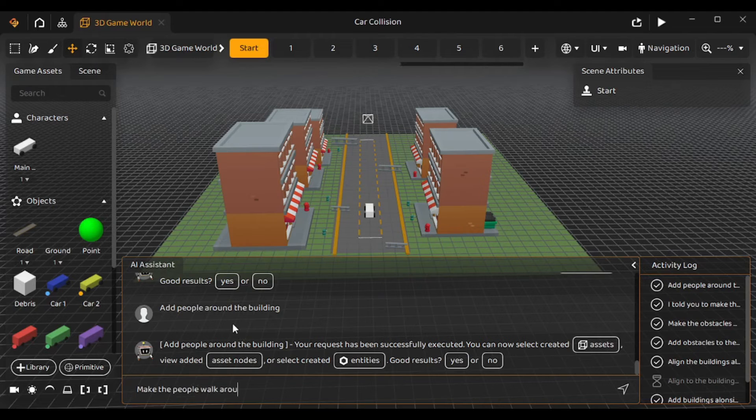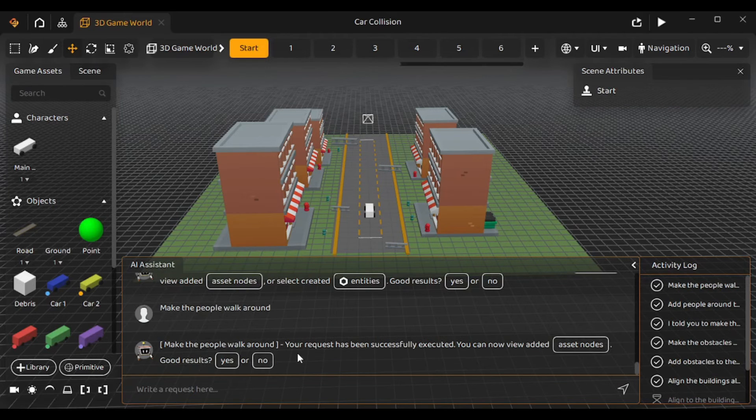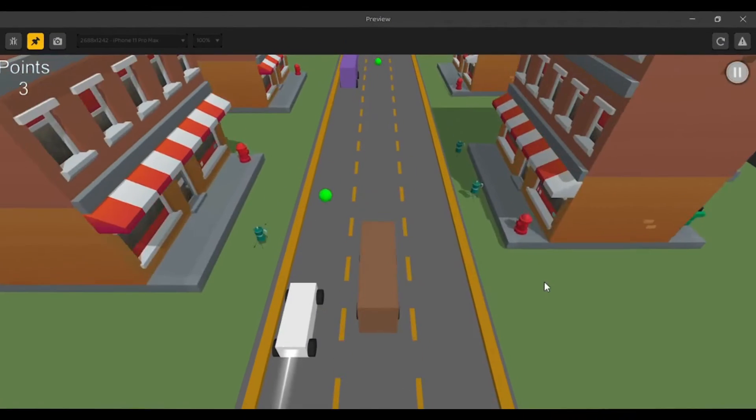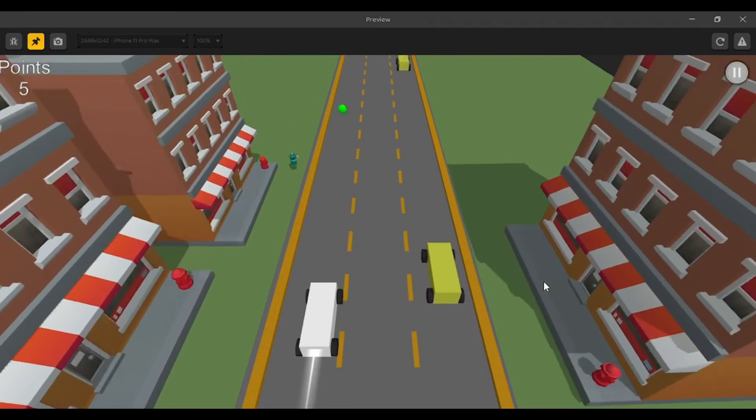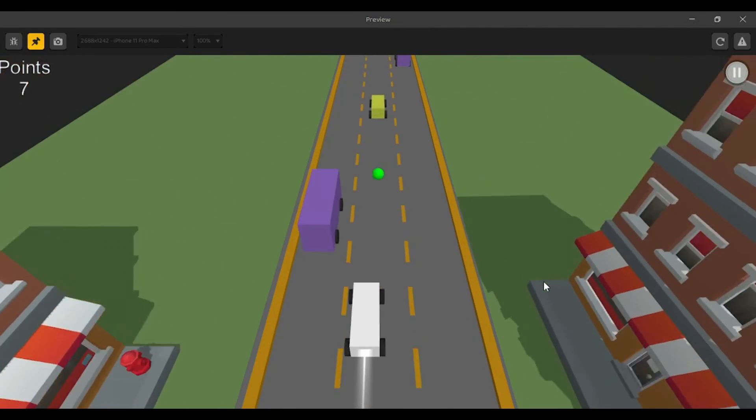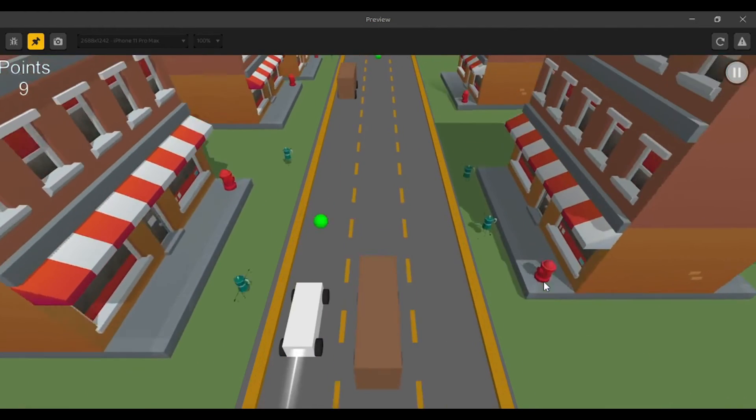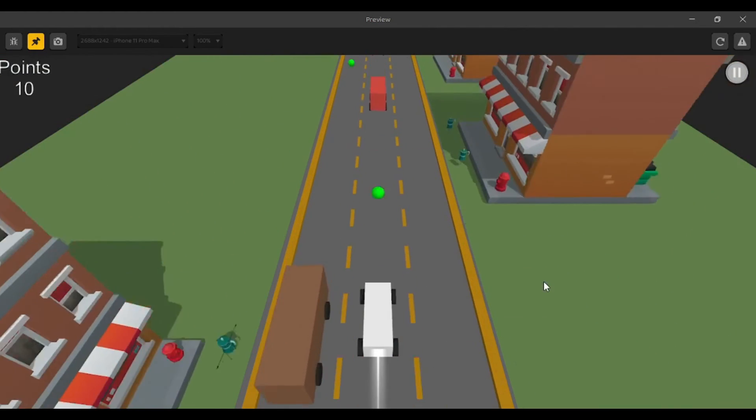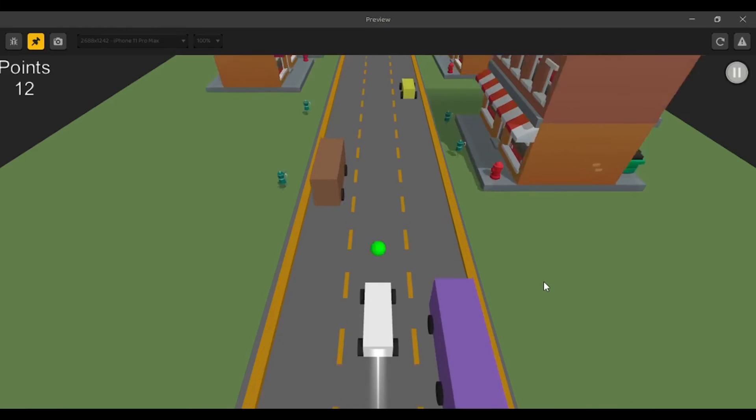Okay, I've spread them across different scenes. Now, let's make them move as well. So, I'm gonna type 'make the people walk around'. My request has been executed. Let's check the game. Well, the people don't seem to be moving. So, I guess this prompt has failed as well.